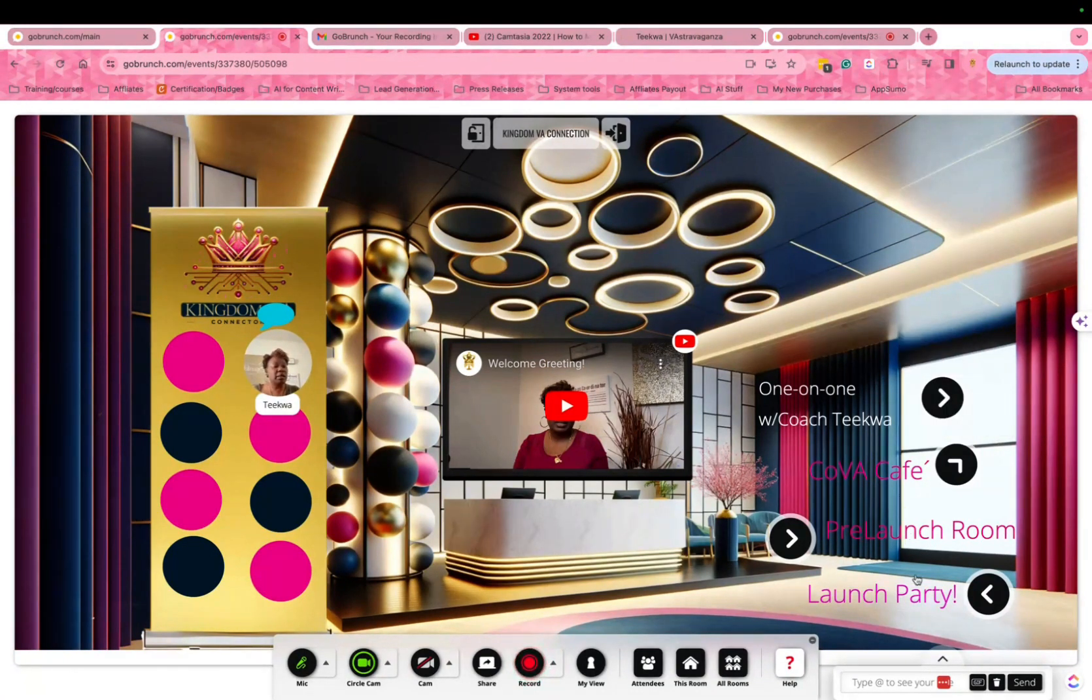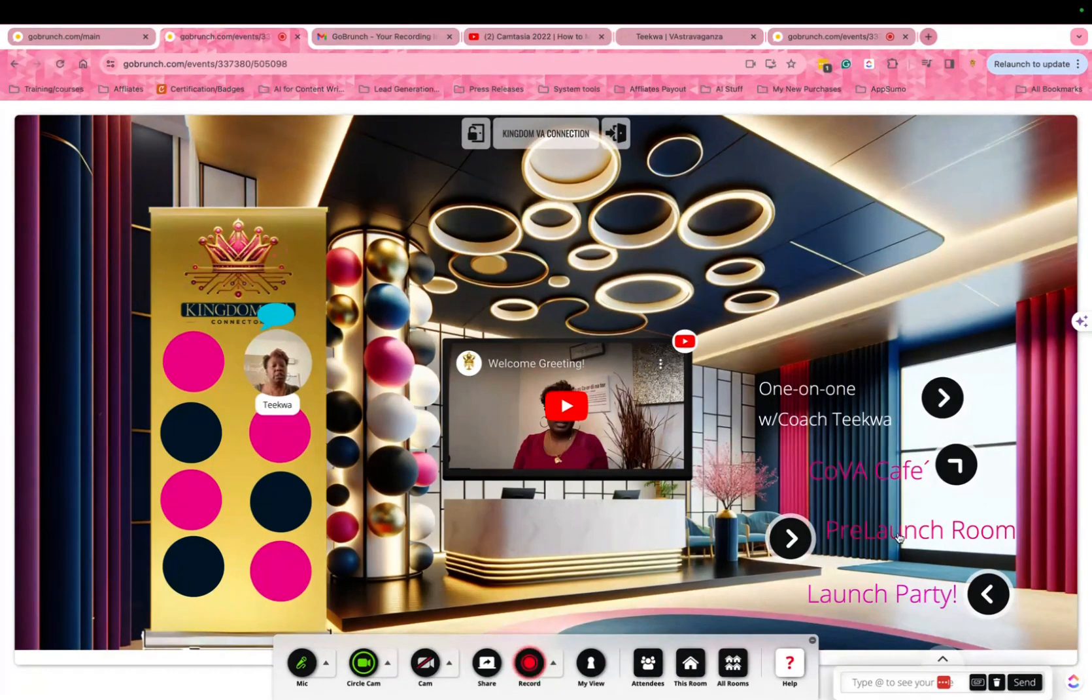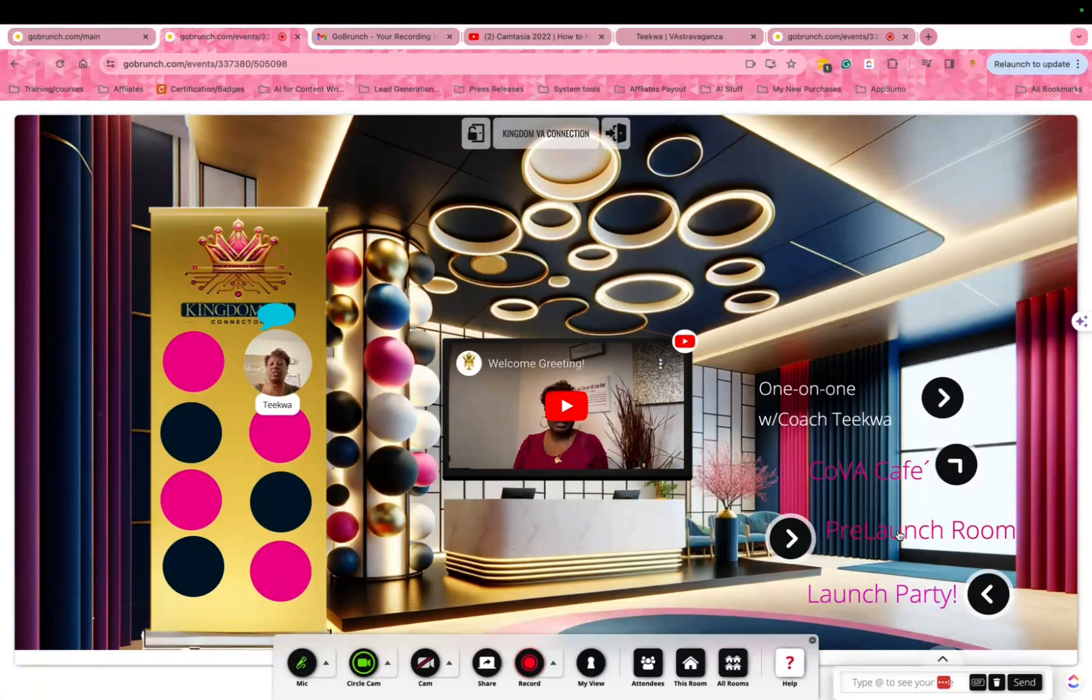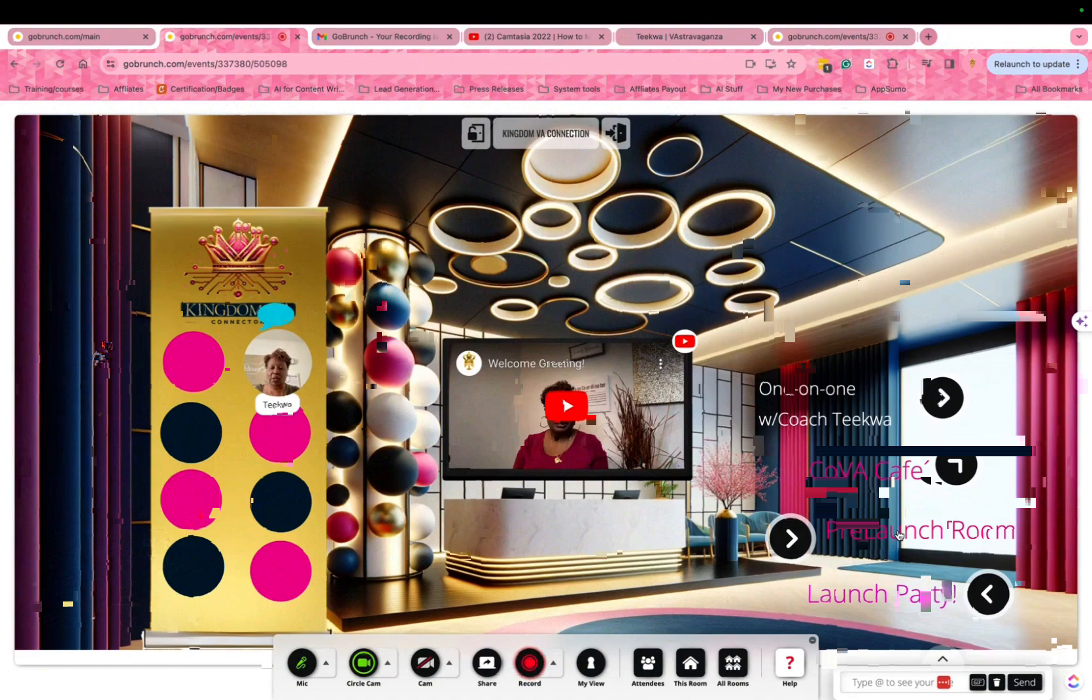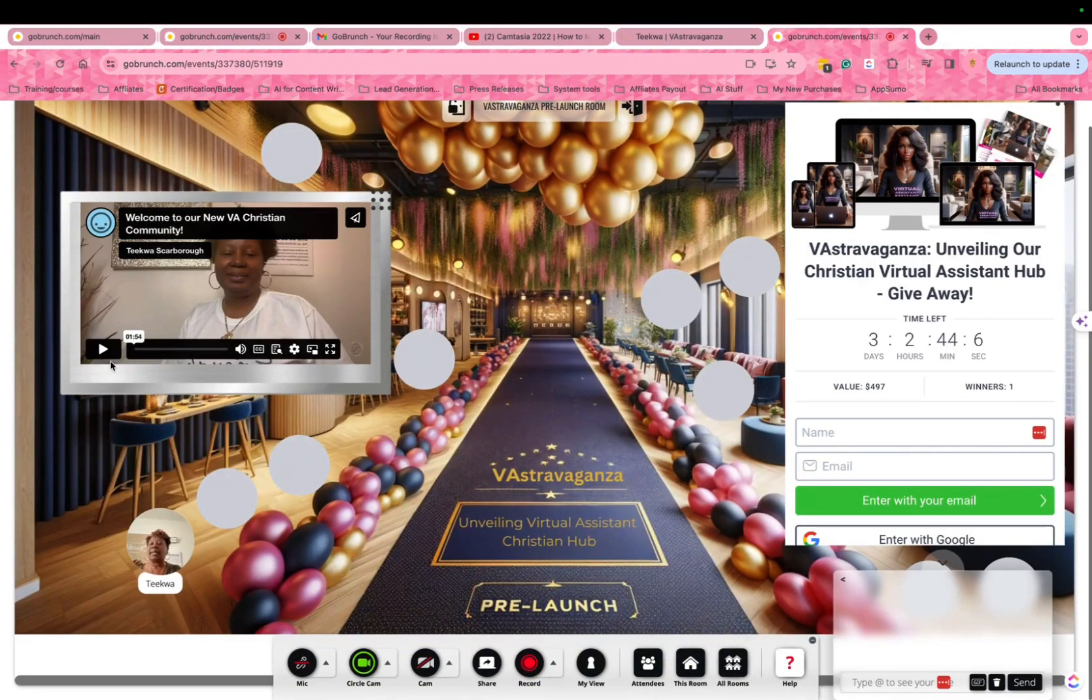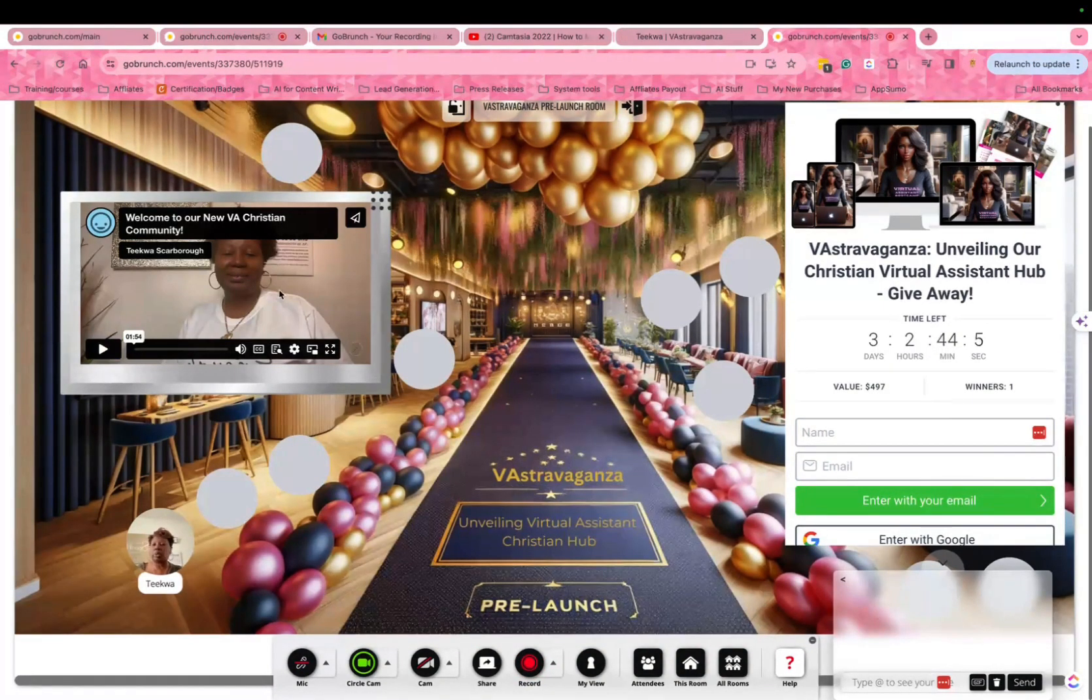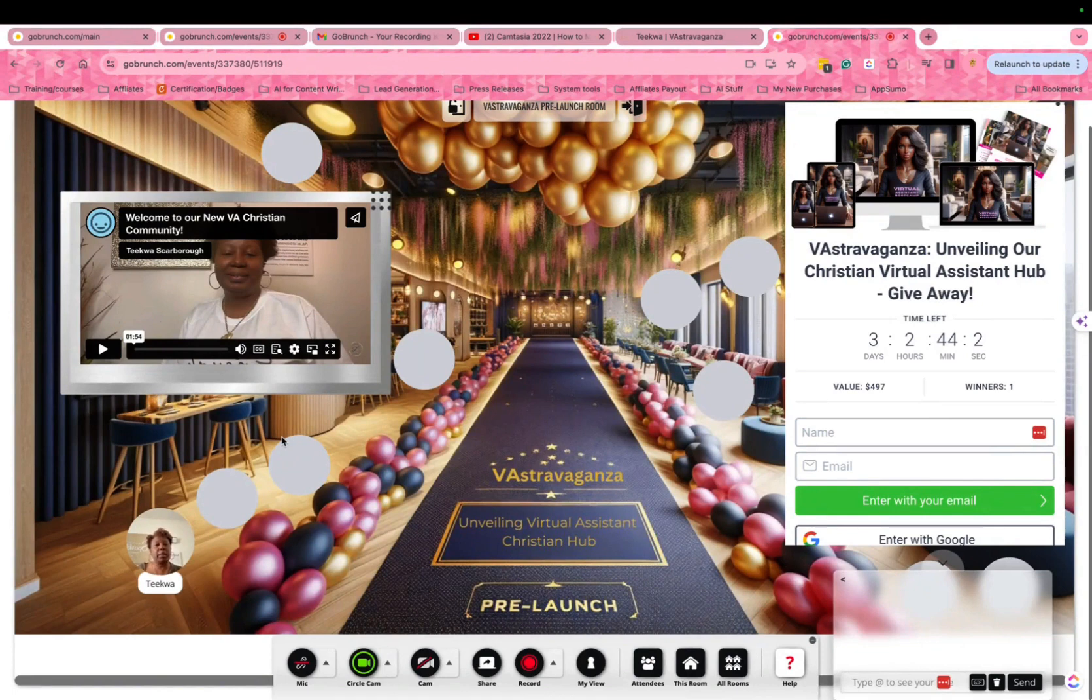These here are navigation bars that will take you to the pre-launch. All the rooms are not open right now because you will get the full tour on the day of the launch party, Friday, February. I'll see you in the next video as well to welcome you to the virtual assistant community.